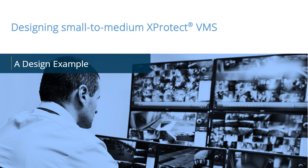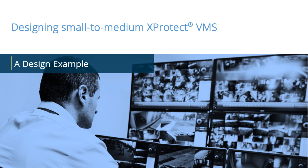While XProtect VMS systems are varied and unique, a common framework for design helps ensure that the system meets your customer's surveillance and business objectives. In this video tutorial, you will see an example of using the milestone design model to design a VMS for a small to medium-sized business.